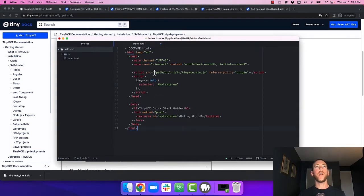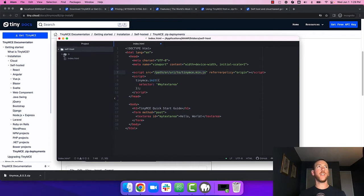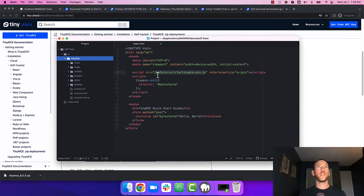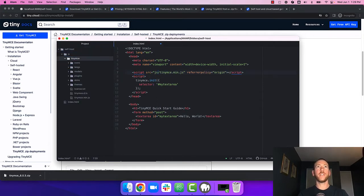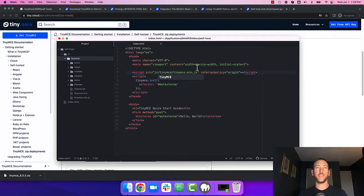Now you want to take the script source tag and point it to the TinyMCE min.js file that you added to your app. So in this case it's js slash tinymce slash tinymce min.js. Hit save and it should all work.